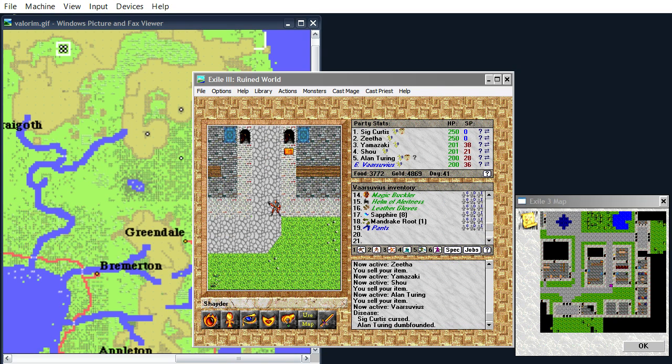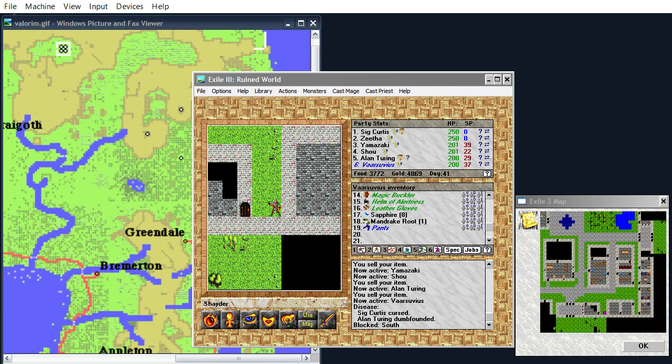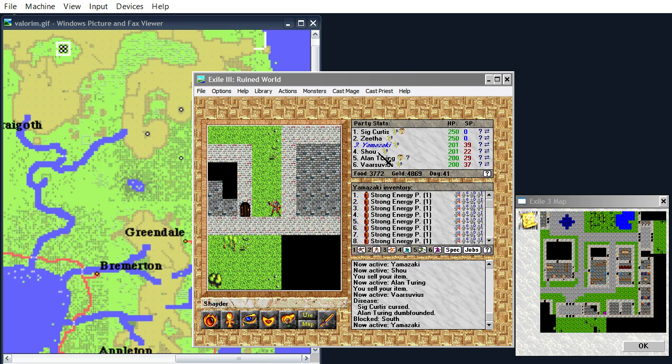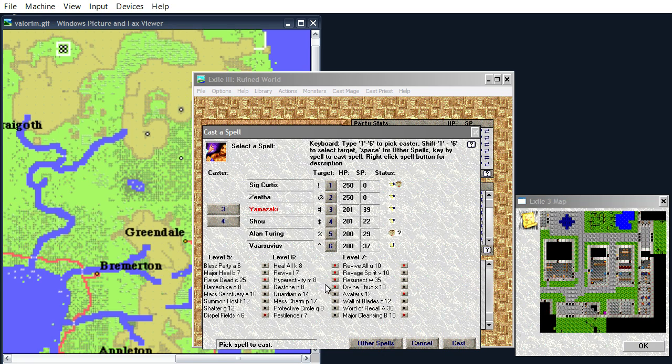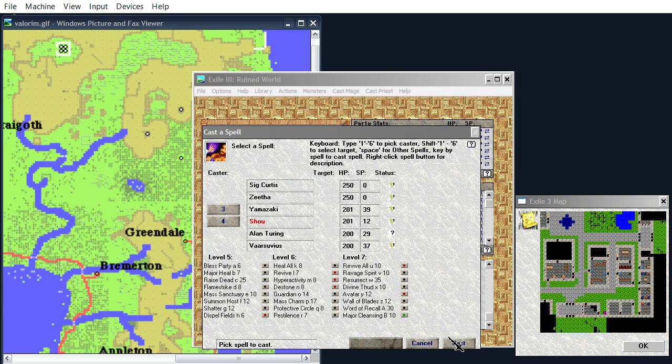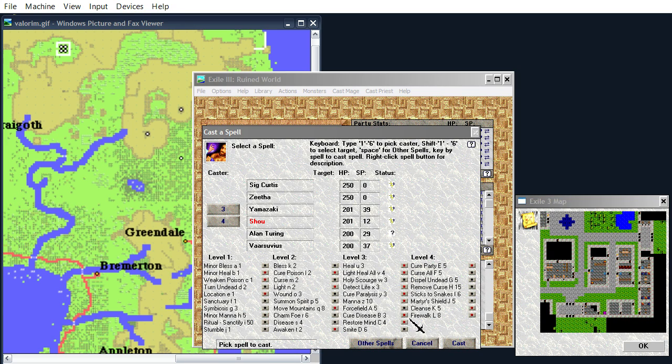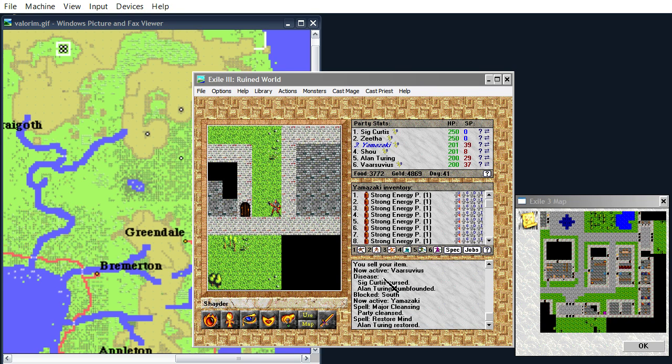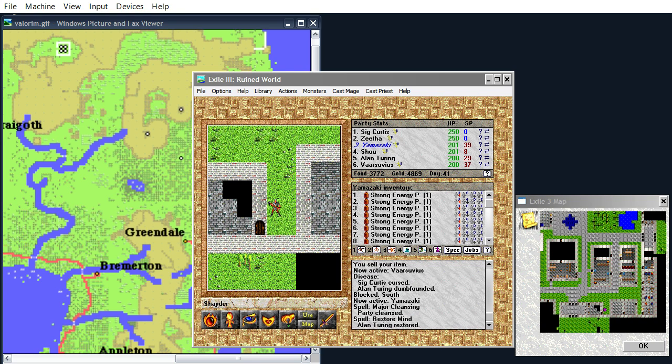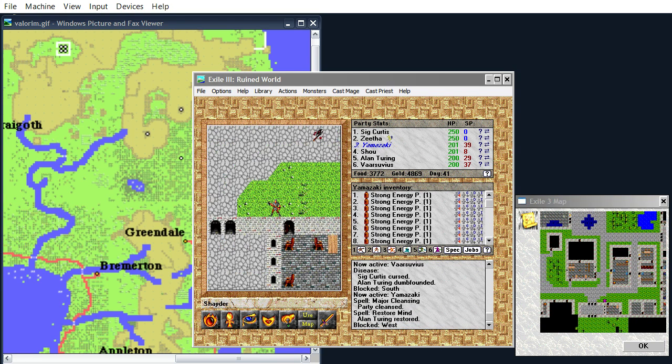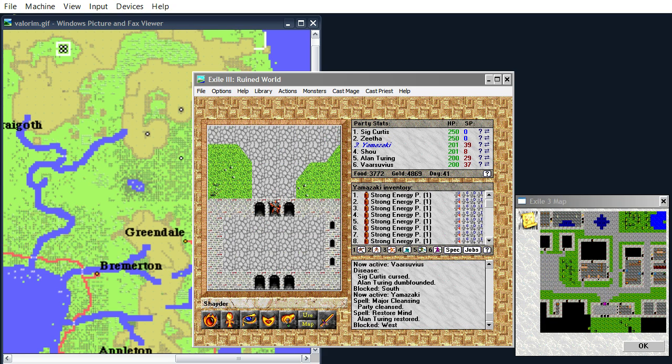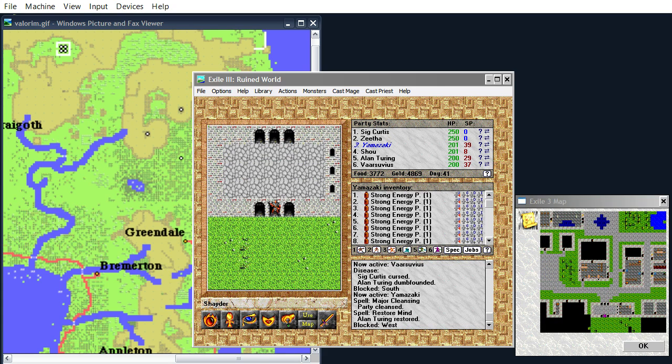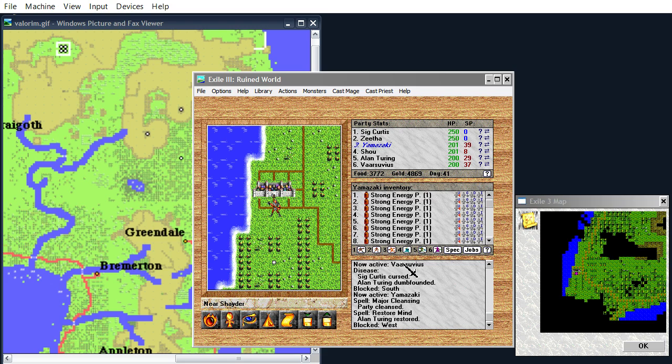Well, I think we're about done with Shader. So, maybe we should cure the disease. Let's see. Cleansing? Major cleansing, yes. And restore mind on Alan. There we go. Completely cleared out. Mission accomplished.